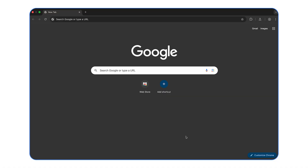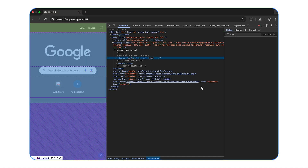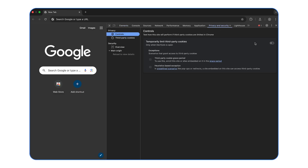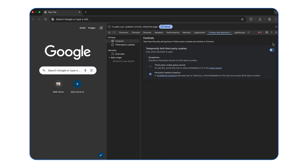Does one of the described flows sound similar to your site's user journey? It's time to make sure your solution can support all users, even those who don't have third-party cookies available. The best way to test cookie usage is to go through your identity flows with third-party cookies disabled. To disable third-party cookies in Chrome, go to DevTools, open the Privacy and Security Panel, go to the Controls tab, and enable Temporarily limit third-party cookies.